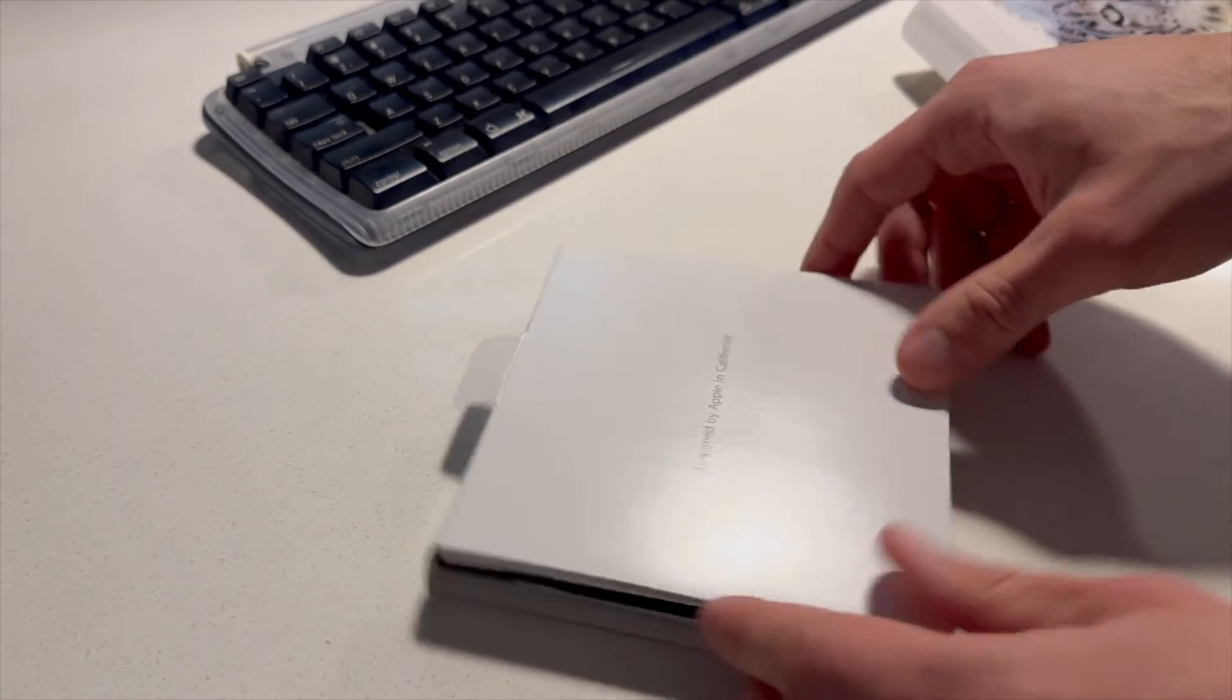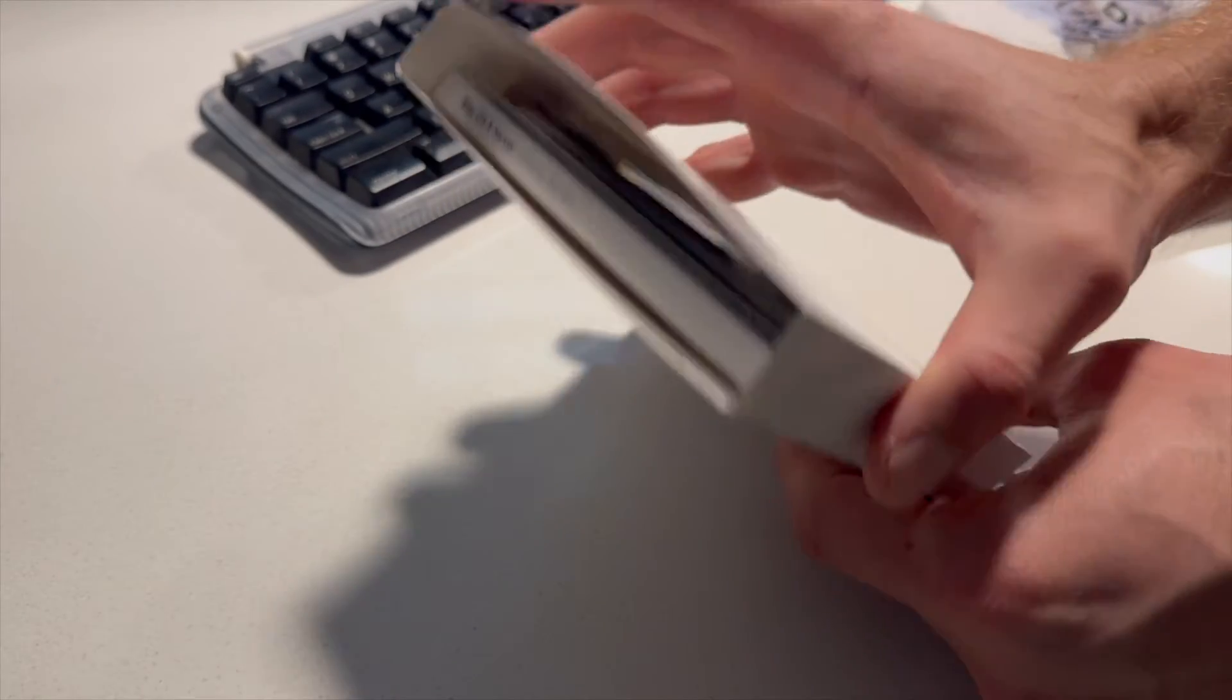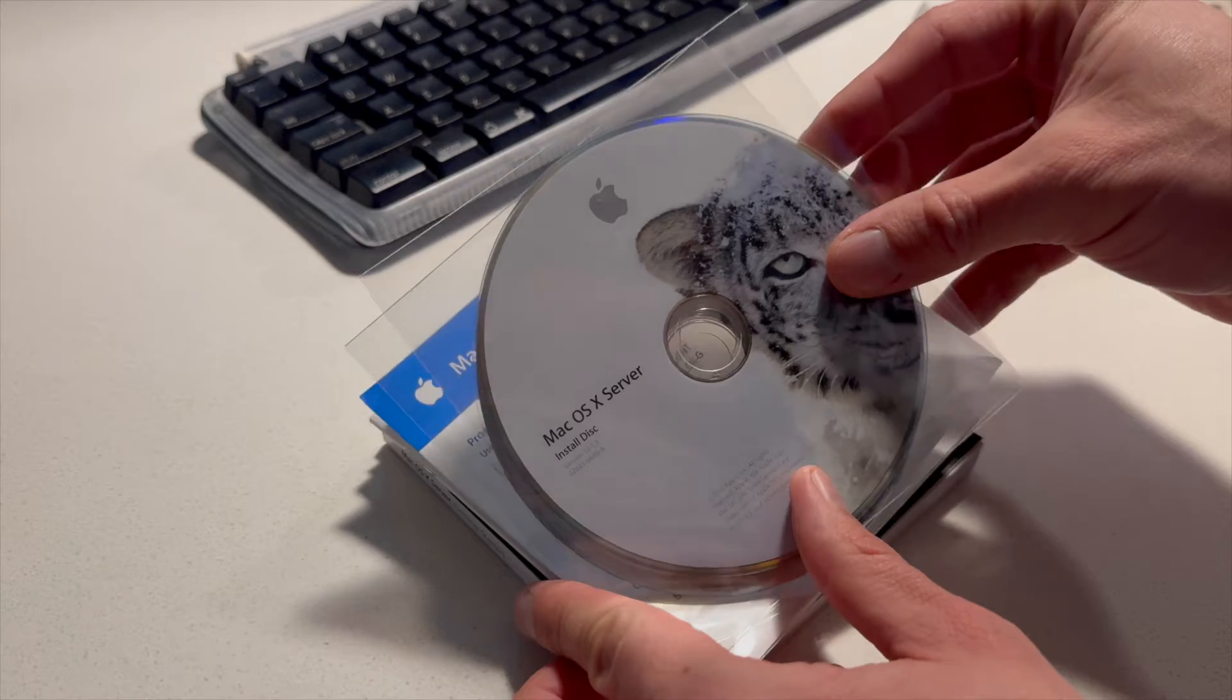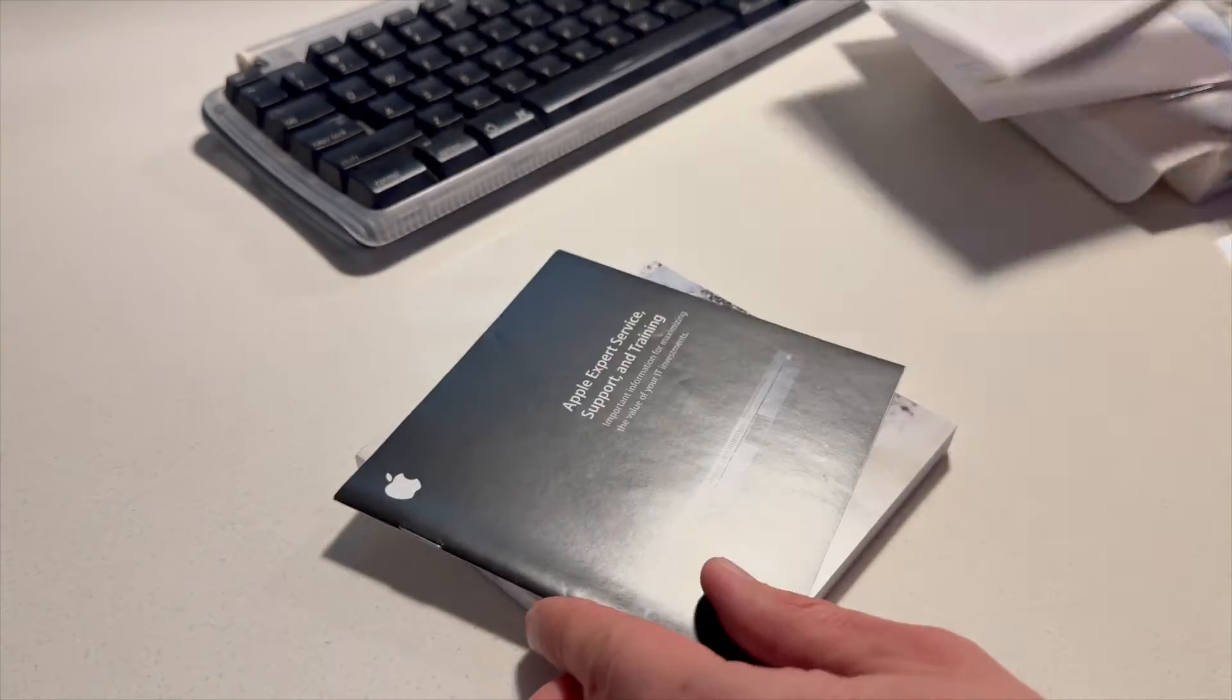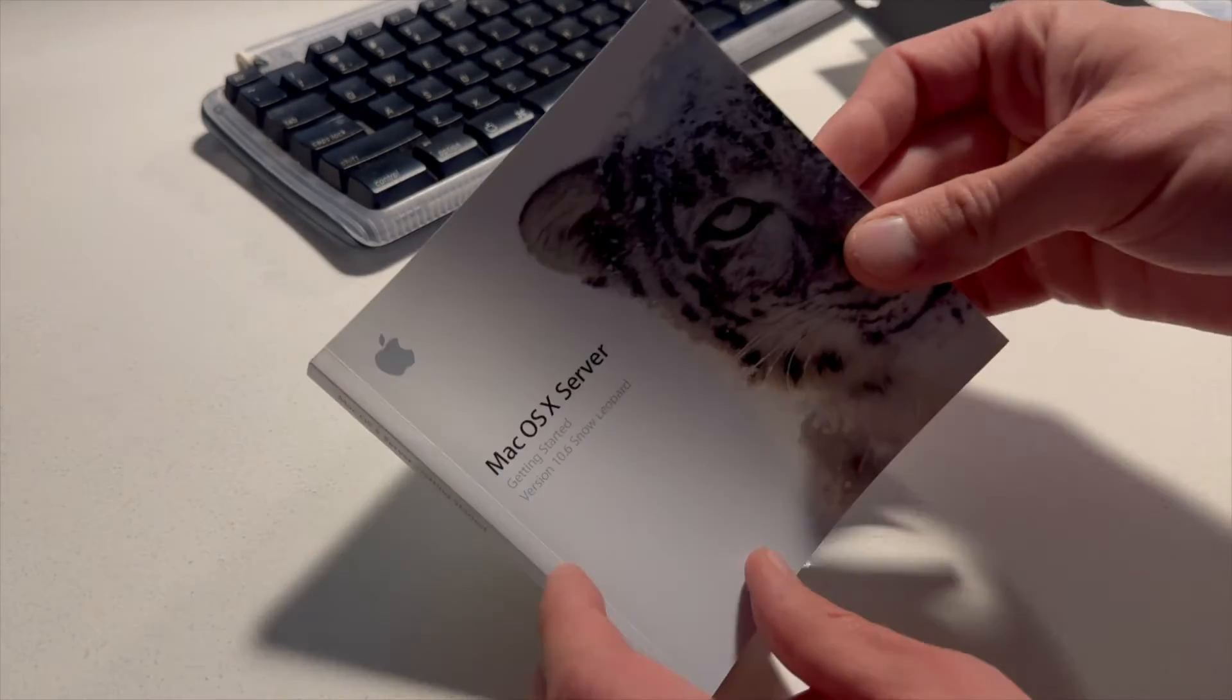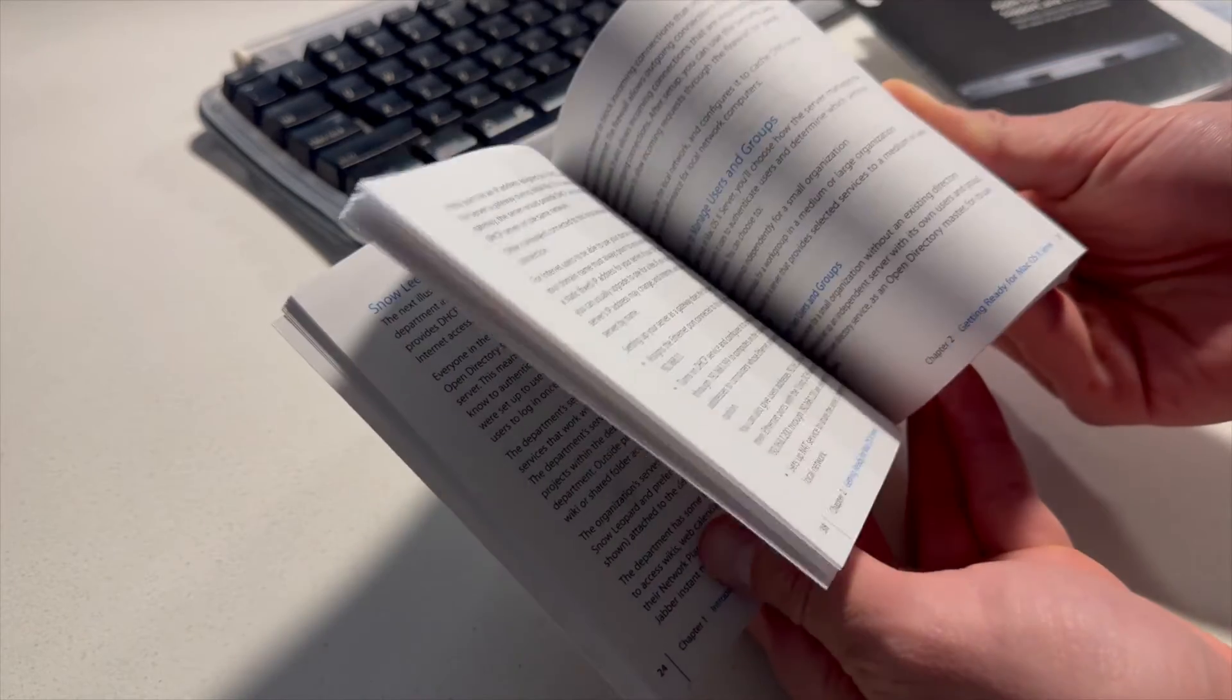So let's unpack our, we might as well do an unboxing of this Snow Leopard server package here. So we have the actual disks themselves, the admin tools, the licensing,